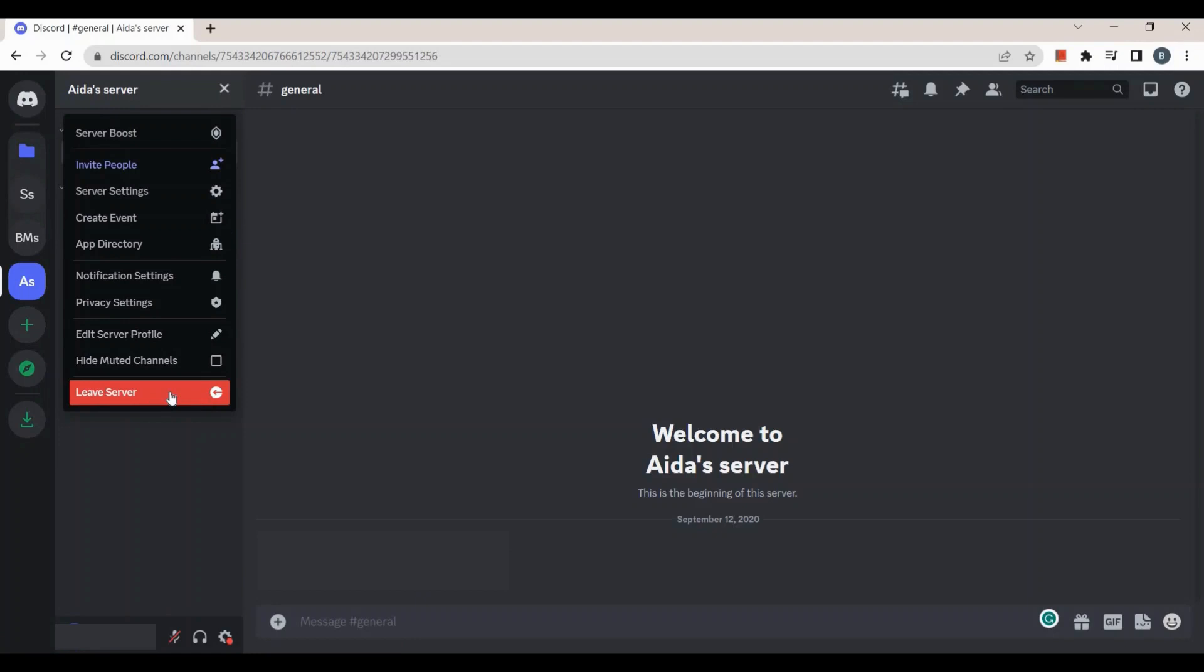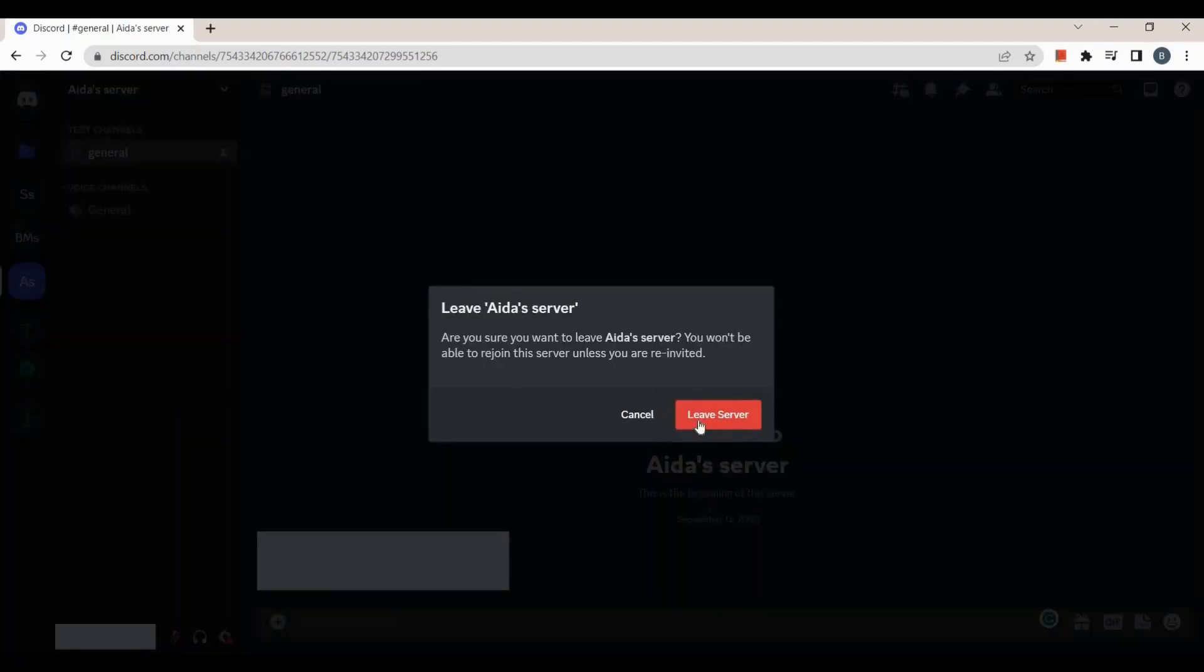Then confirm the action by tapping on leave server. After that, you will be removed from the server.